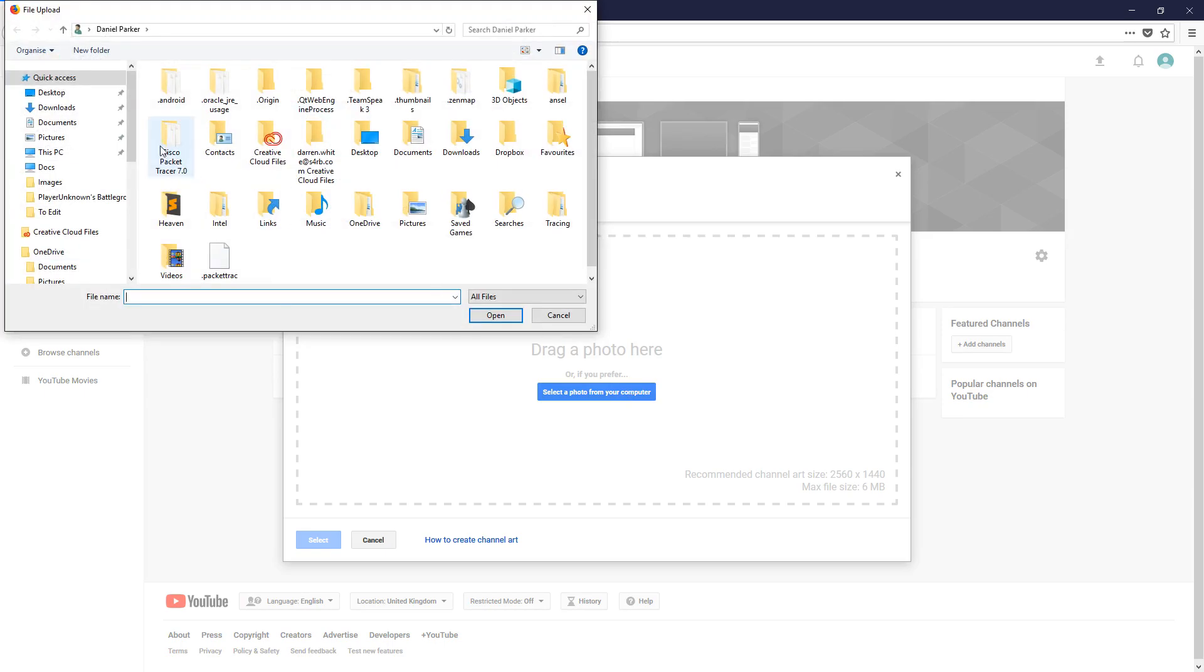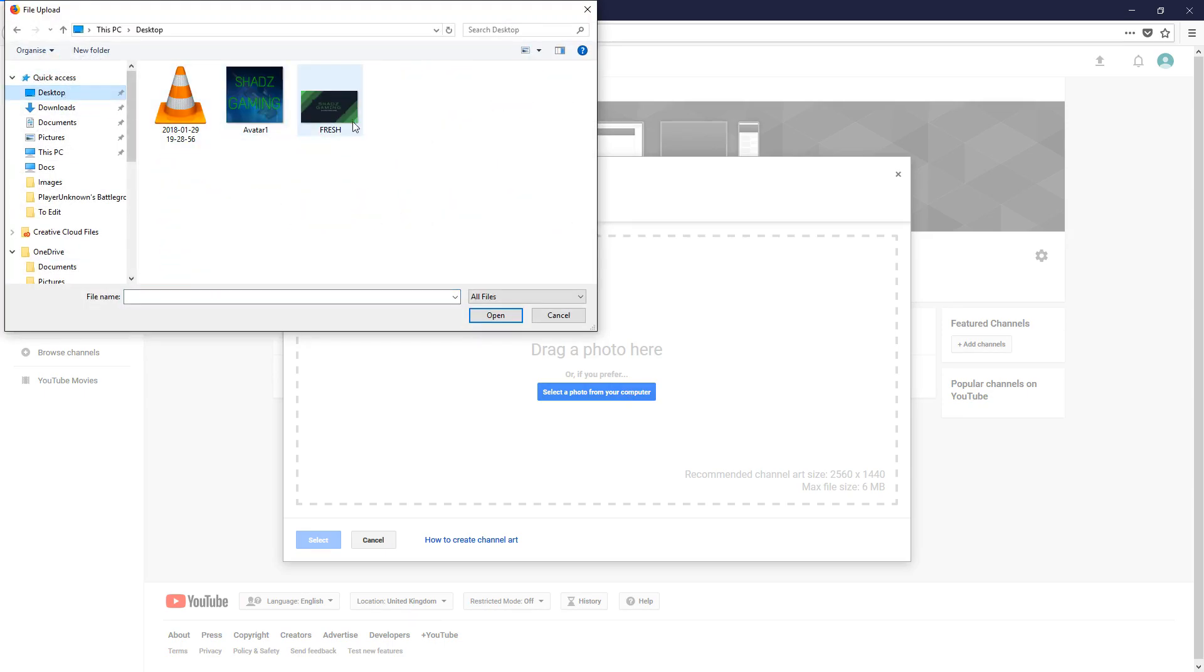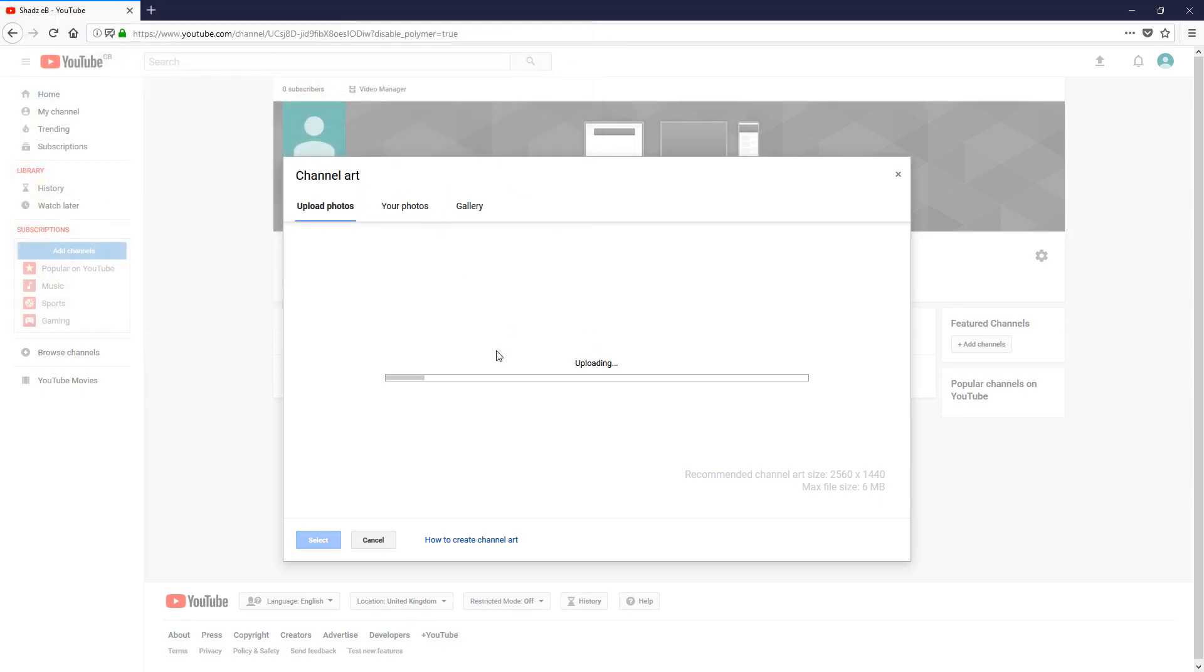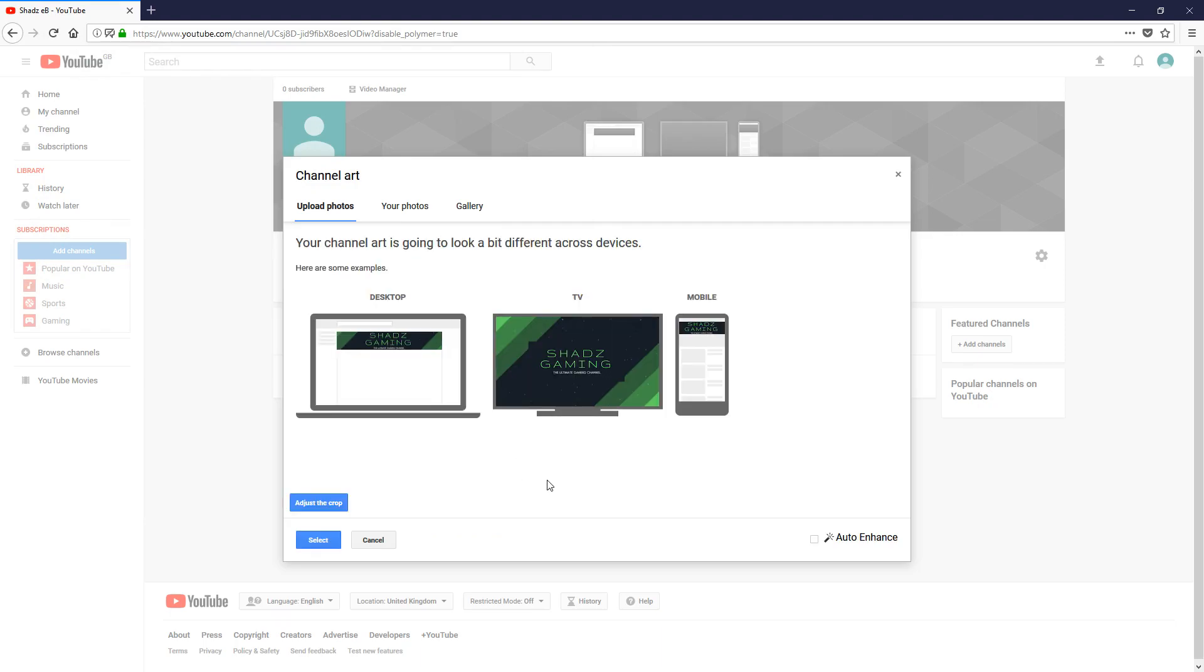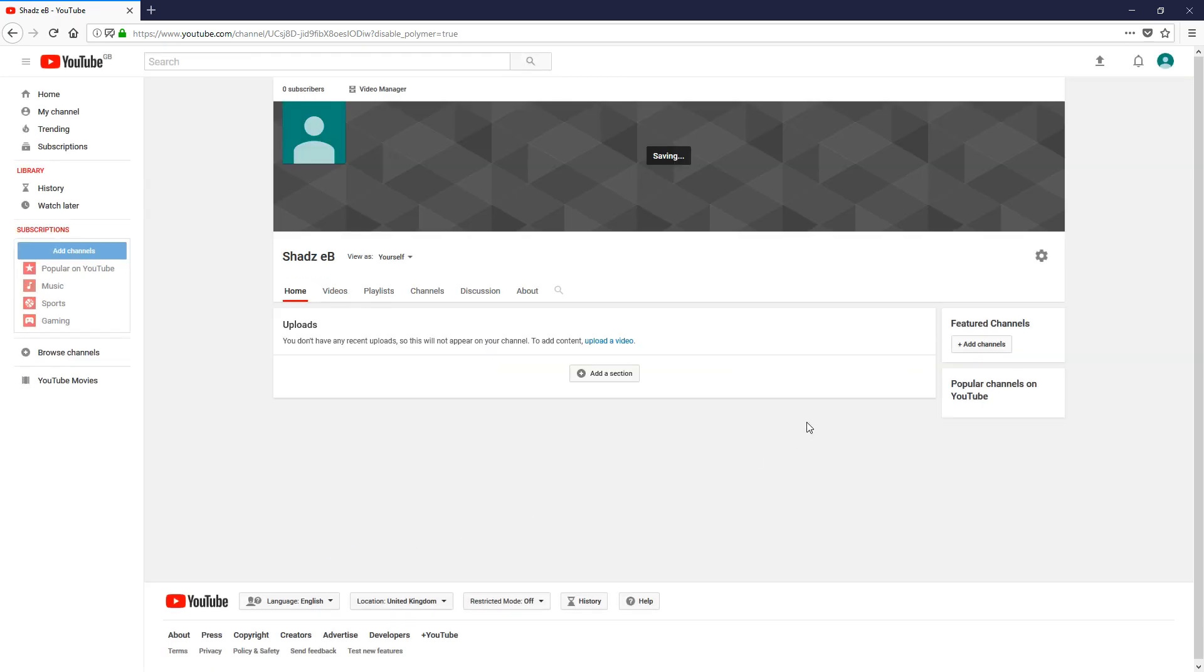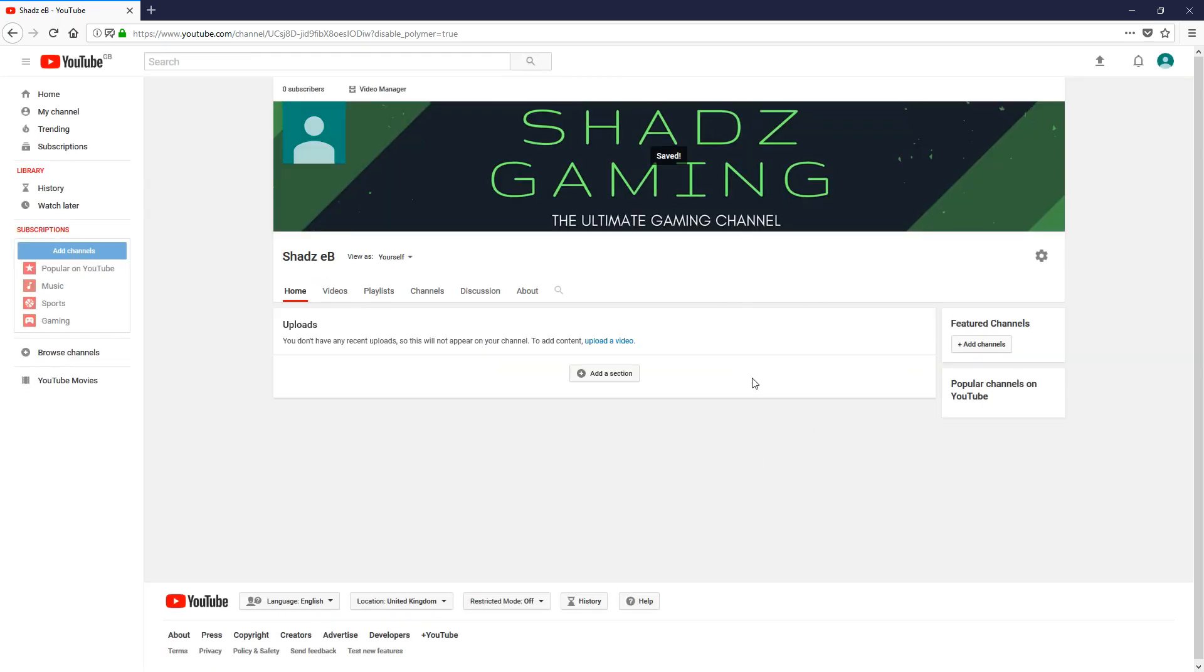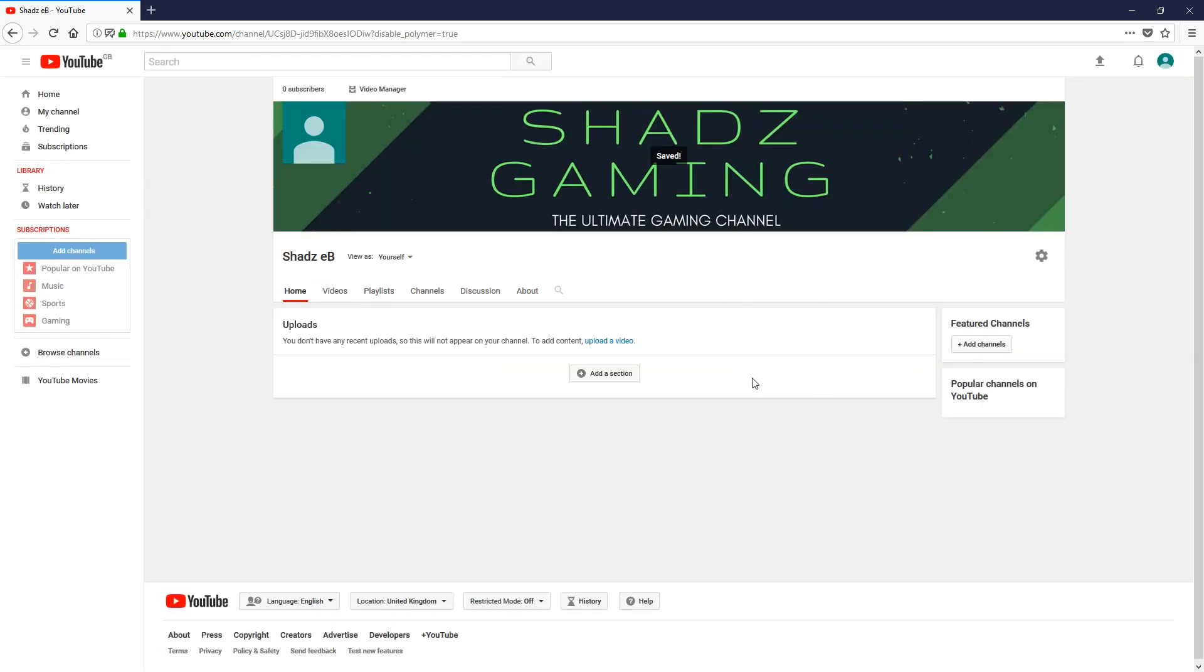I have one, so let's do that. Go to the desktop and we upload the image. So this is how it looks on all the different devices. That's fine for me, so we'll click select. As you see, it's saving and now it's updated.